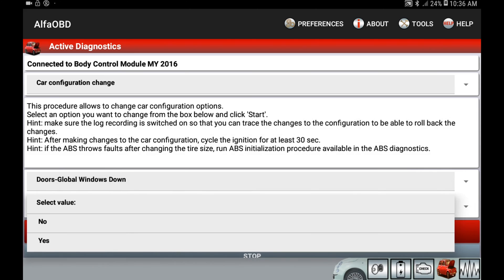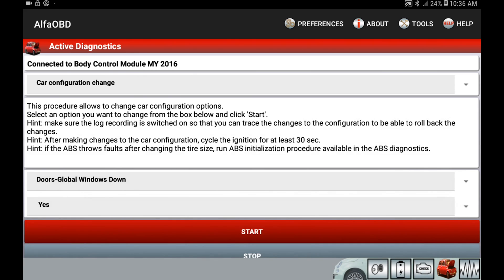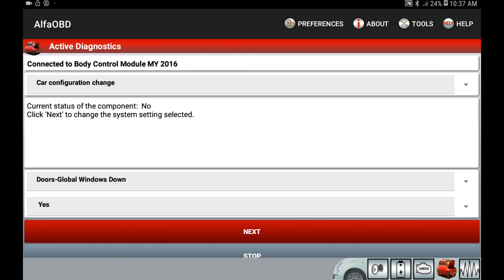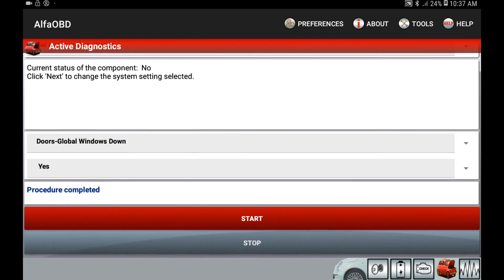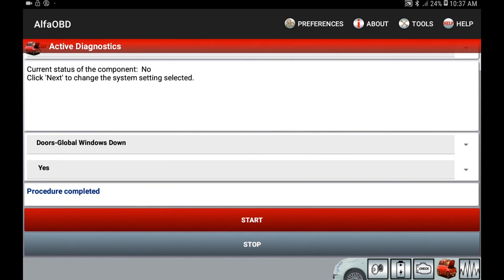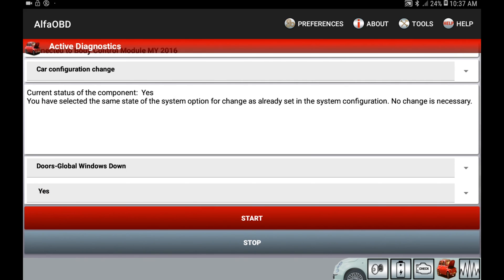Select the value and hit yes, then hit start. It will show that it's currently set to no and that we're changing it — go ahead and hit next. It will then show that it is completed. If you hit start again it will show that the status is yes. Go ahead and wait a couple minutes after disconnecting from the truck, and you should now have global down enabled on your vehicle.